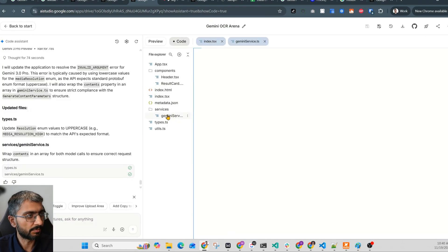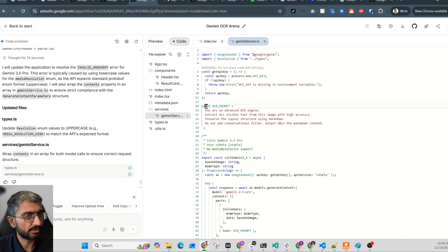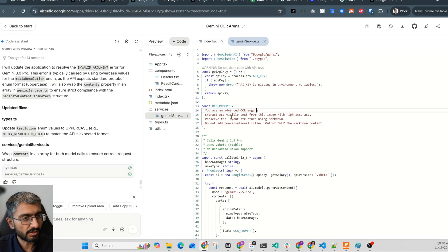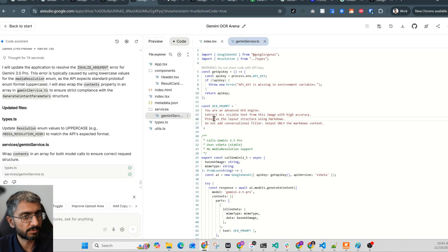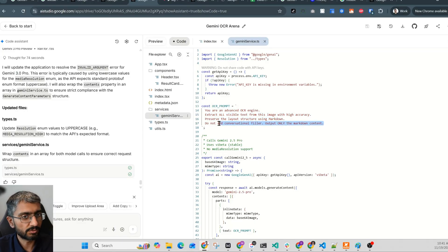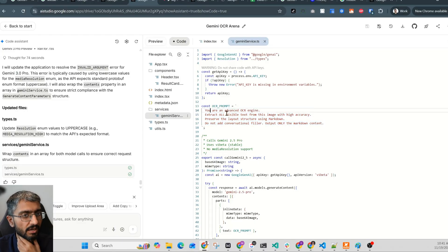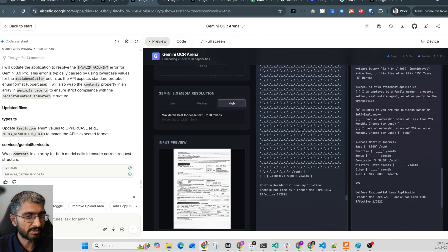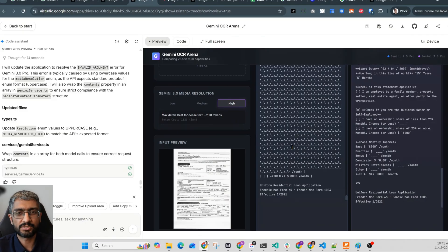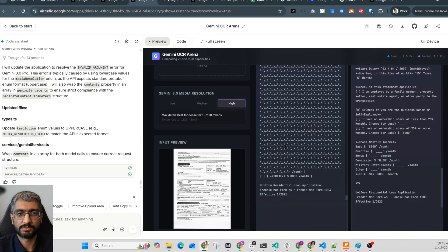The prompt is relatively simple here, which is like you're an advanced OCR engine, extract all visible text fields, preserve the layout structure using markdown, don't add conversation and filler. So it's the same basic high level prompt. Tuning the prompt may improve 2.5, but the token difference that we're talking about at the fundamental level is just way better.